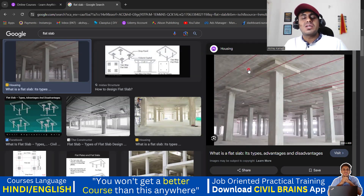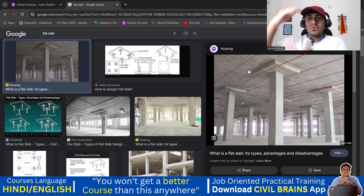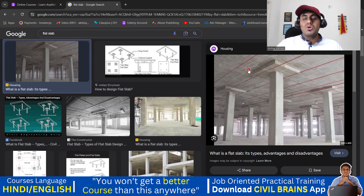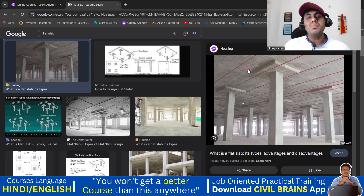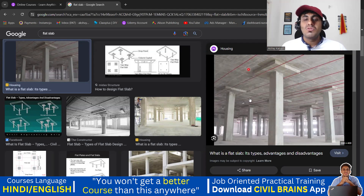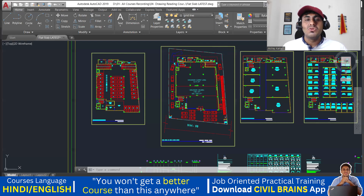Usually if you're constructing a commercial building and you want a good clear height between your floor to floor height, people go with a flat slab type of construction — for example in mall construction. So first we'll try to understand the drawing for this particular building.